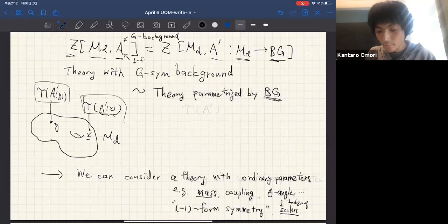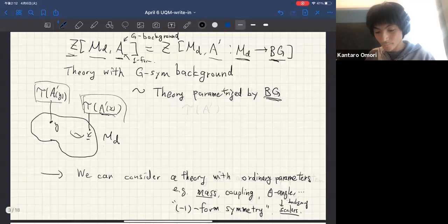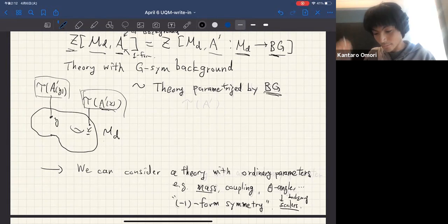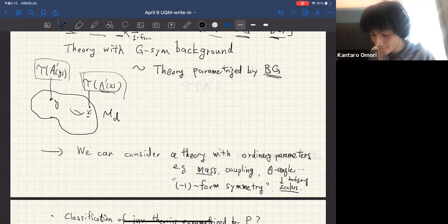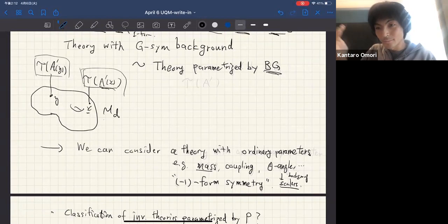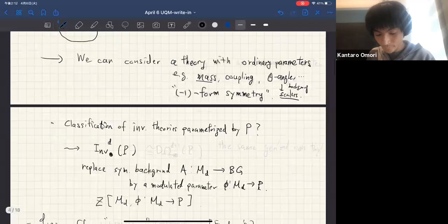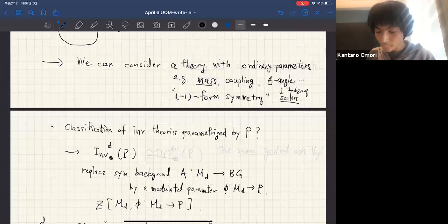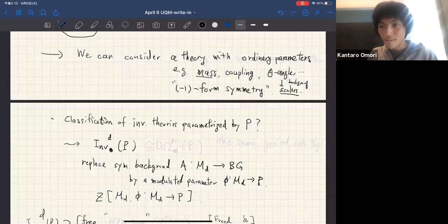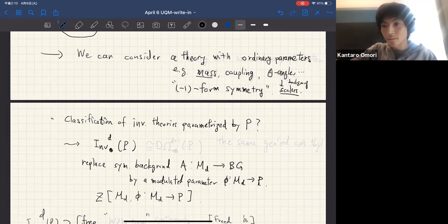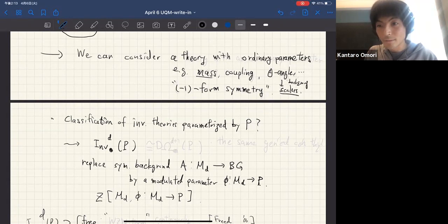There is an analogy: if you try to get the analog from the usual SPT story, we might say that ordinary parameters can be thought of as a minus-one-form symmetry background. So the question is whether we can do something similar in the presence of these more usual parameters — that is, a minus-one-form symmetry background.